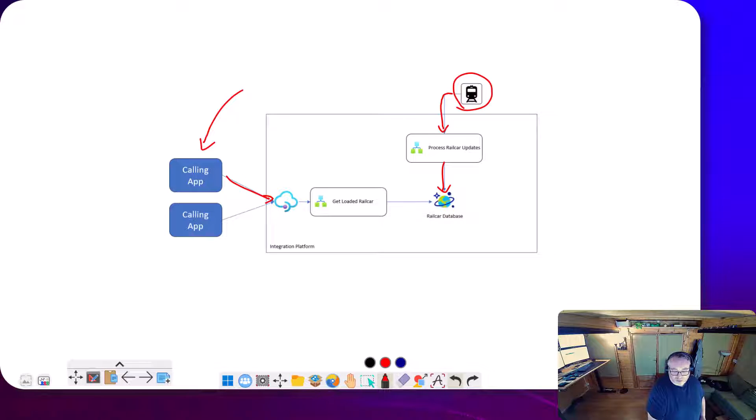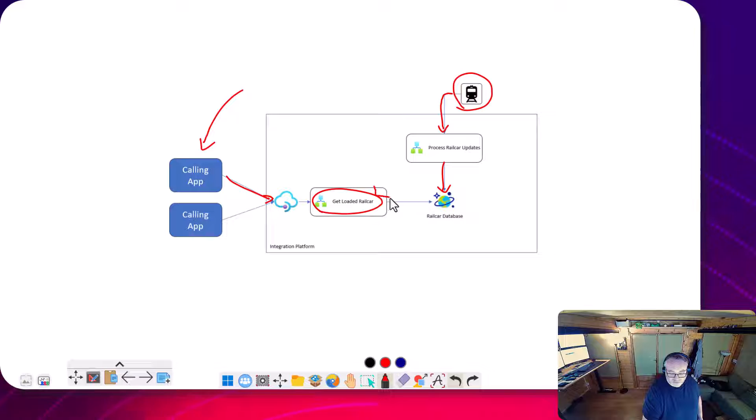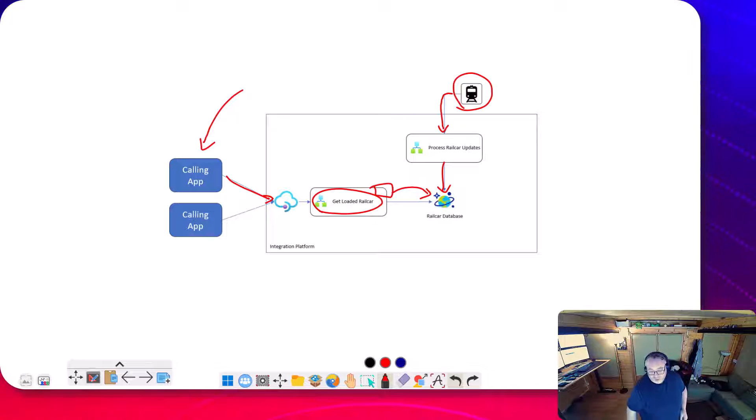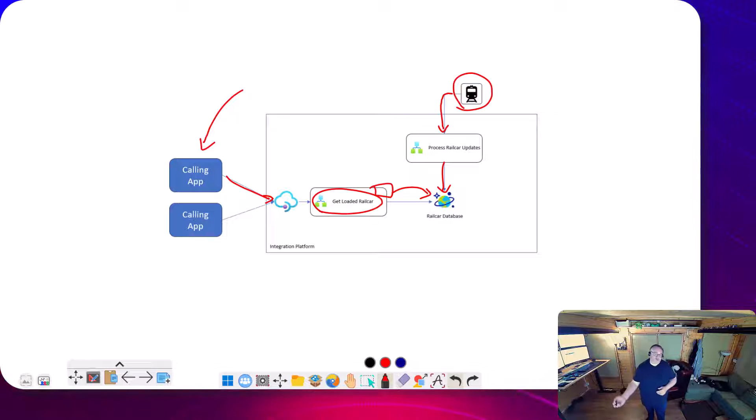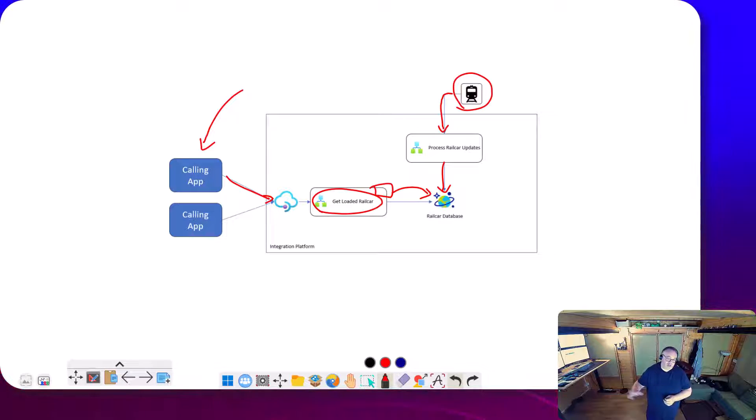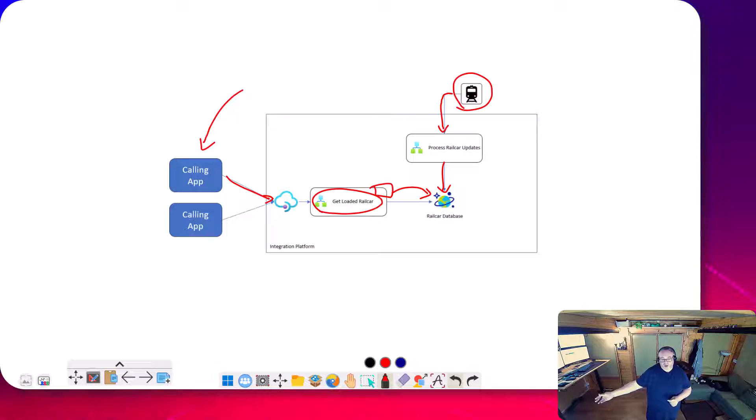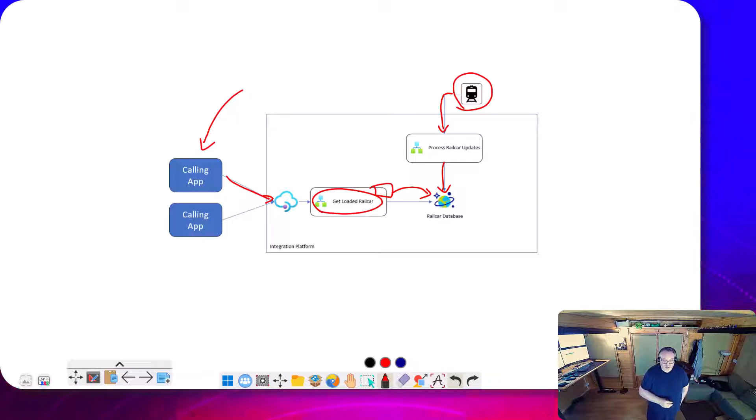Now, how we would quite often implement that is you may use a logic app here, which would have a connector where you can query a document out of Cosmos DB. So if we're using the SQL option, for example, you'd use that connector and you'd grab the rail car record and you would just return that back out of the API.